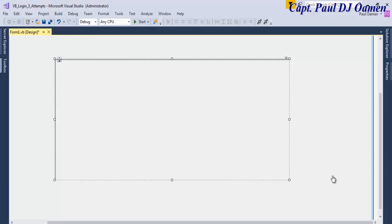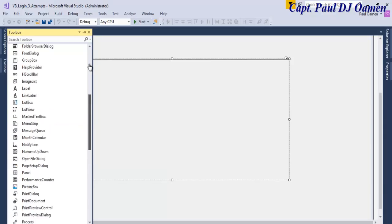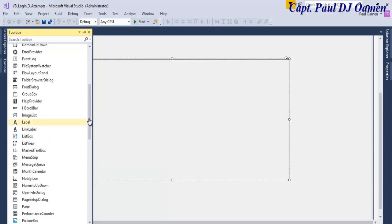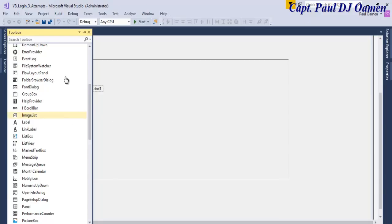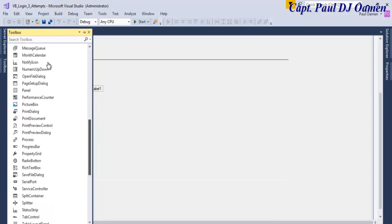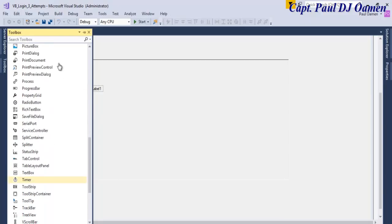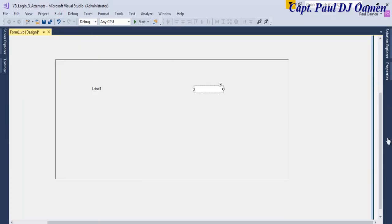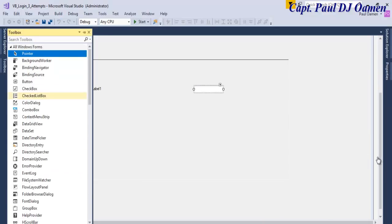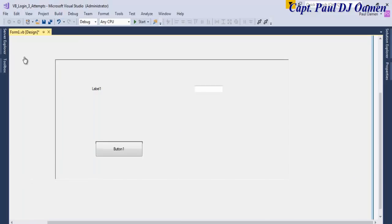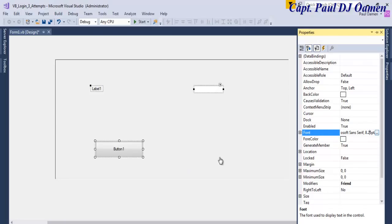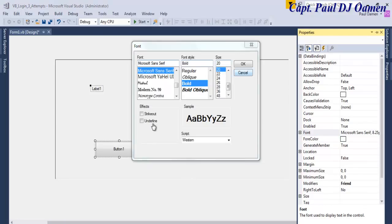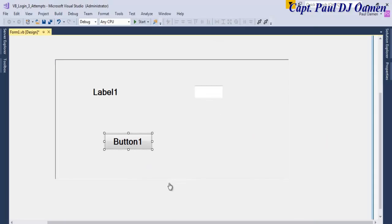Now let's add the following components onto the system. Let's grab a label, then I also need a text box. Let's enter three buttons. I'm going to select all of these components and change the font size to about 20.